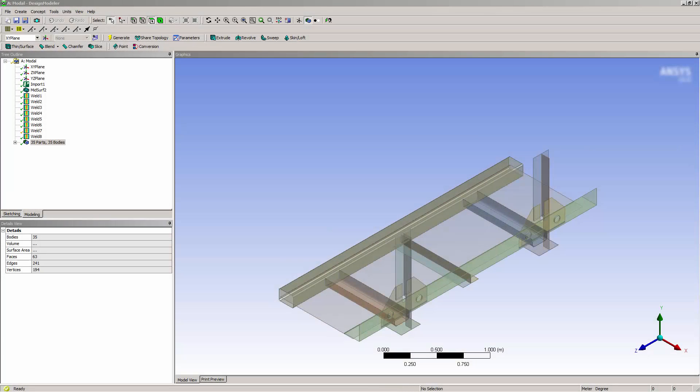In this video, you will learn how to share topology in Design Modeler. Shared topology can be used to connect parts geometrically rather than connecting them by contact or in the mesh. Connected geometry will generate a connected mesh.